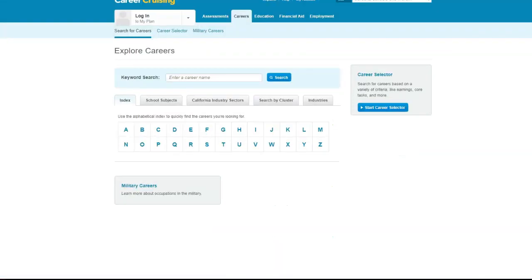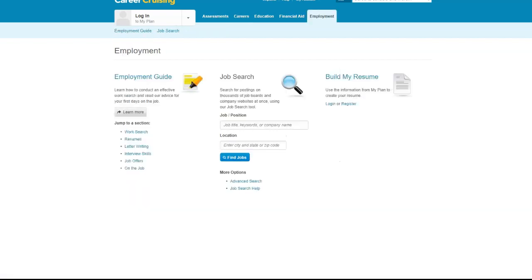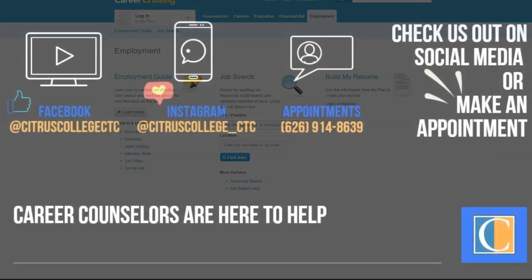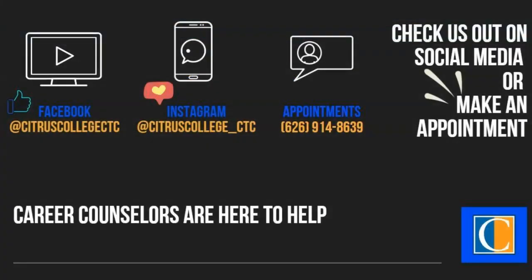The careers tab and employment tabs are also pretty great too. If you want more inside tips and tricks with Career Cruising, make an appointment with a career counselor so we can give you a personal tour of this really cool resource and help you customize it for you. See you soon.